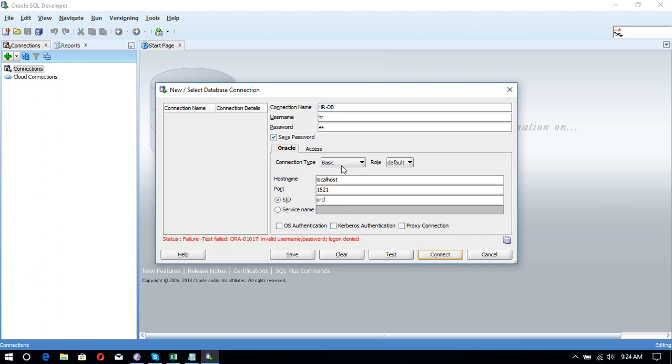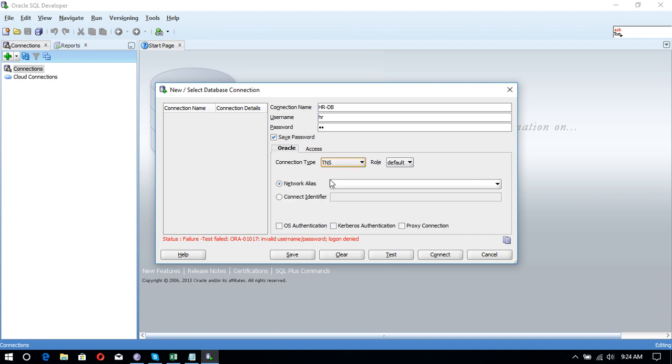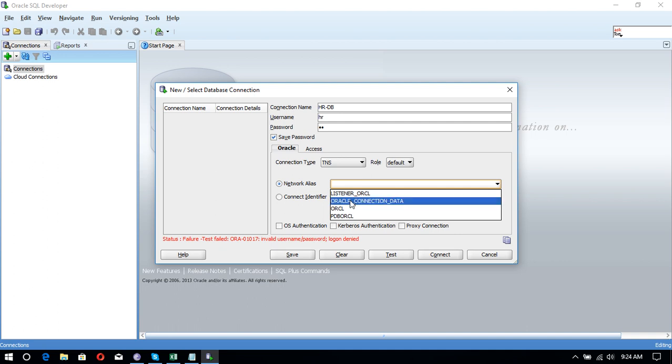if you are working with Oracle 12c, in connection type we are having different options available. Instead of basic, select it over here: TNS. In network alias, we are having different types of network aliases available. So for that one, we have to select pluggable database PDB Orcl.